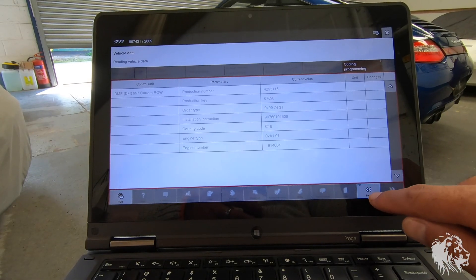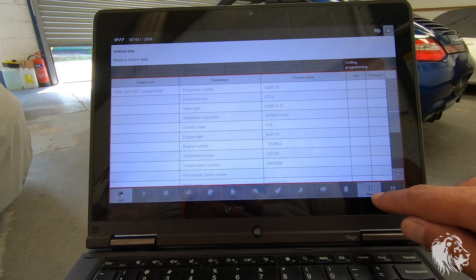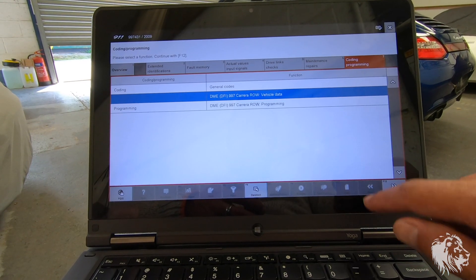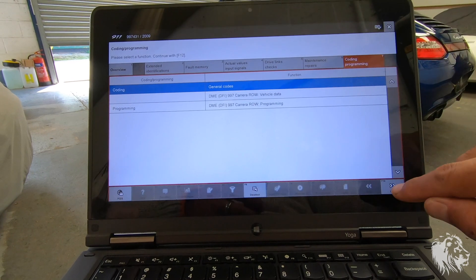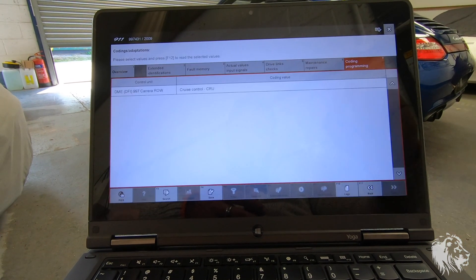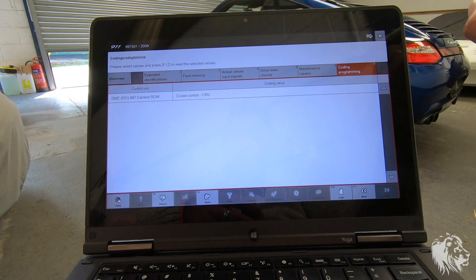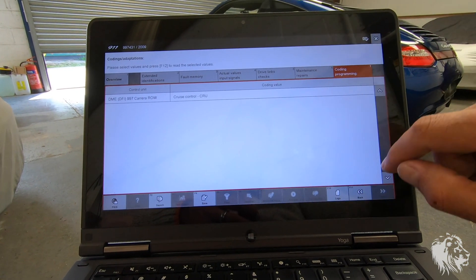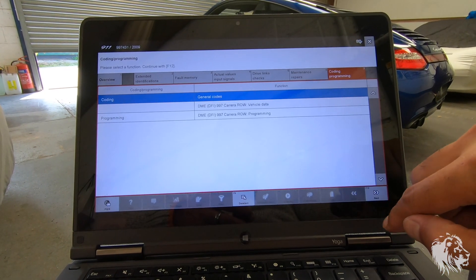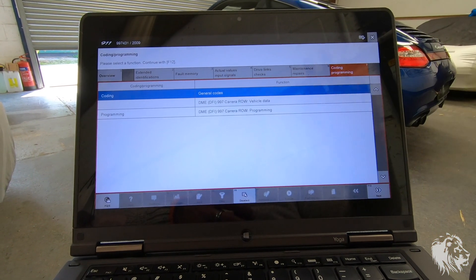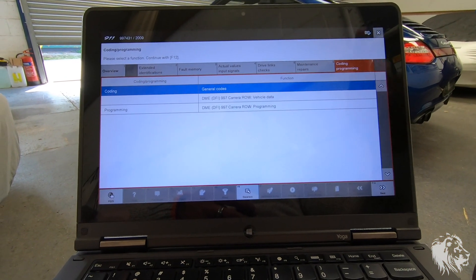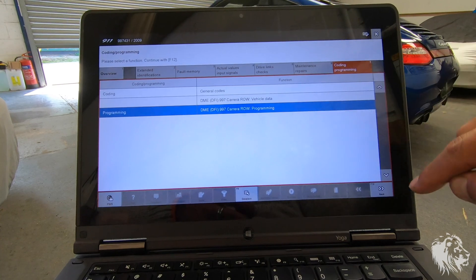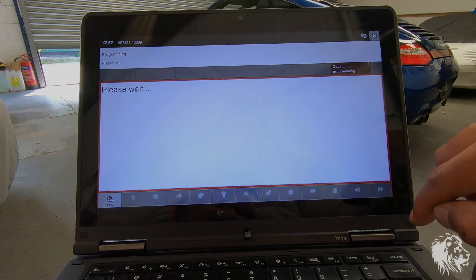This is why I love Porsches so much because they have so much information. Everything is completely integrated. The car knows what it is, the factory knows what the car is, everything else, so it's brilliant.